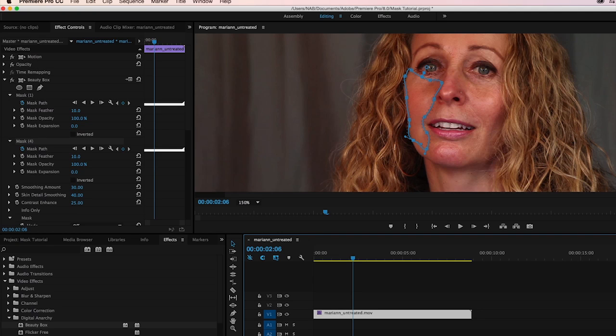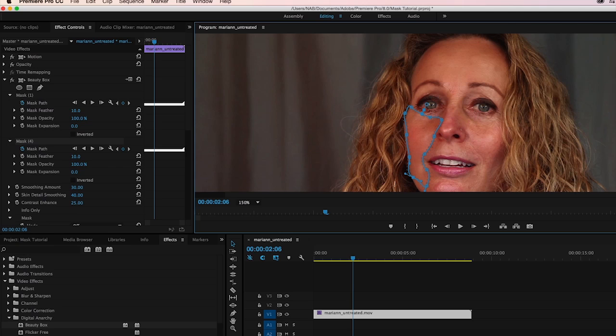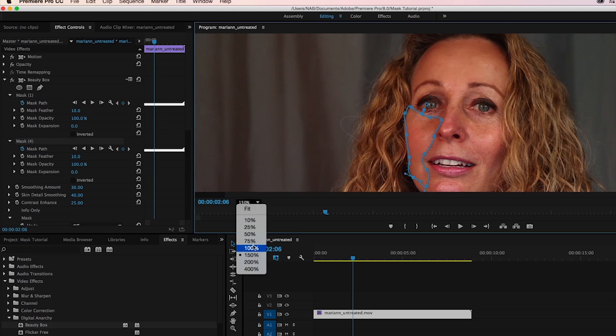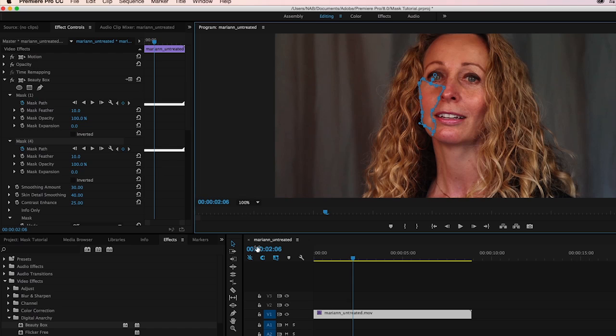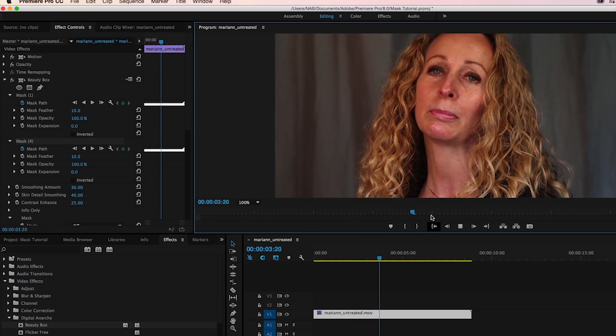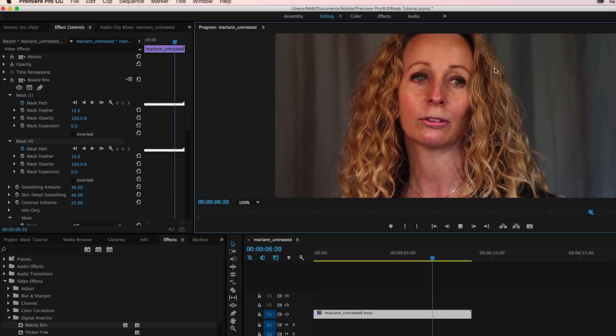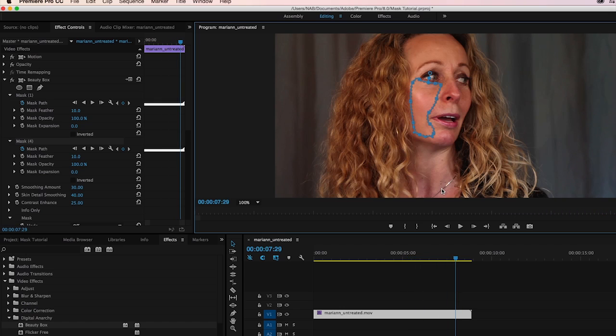So right now, with the original mask that we originally created for her forehead and her cheek, we can zoom back out now that we're not editing the mask, you can see we've got some great retouching happening on her forehead and cheek, but nowhere else.